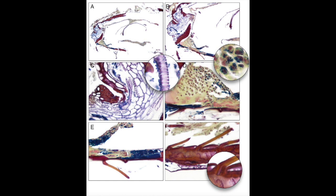Here we can see a high-power view of the area of attachment of the radicle to the seed — a cross-cut radicle hair with muscle fibers and an accumulation of bacteria.